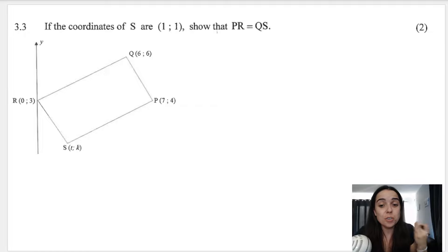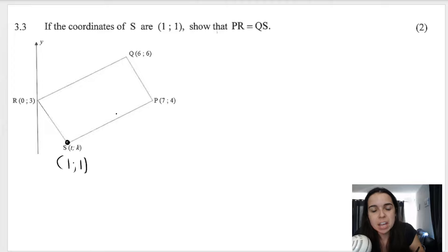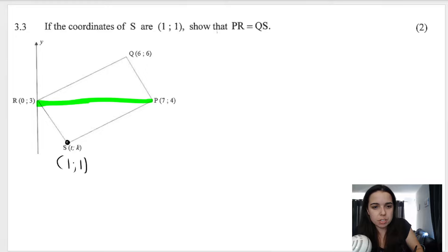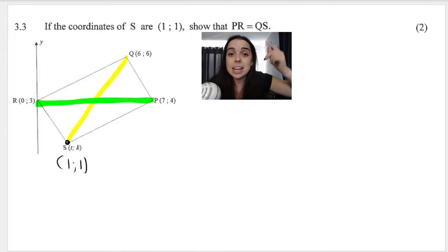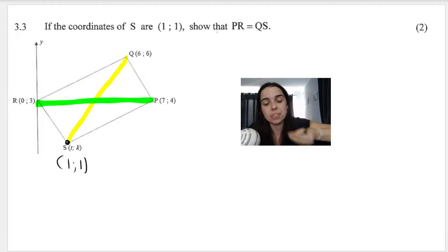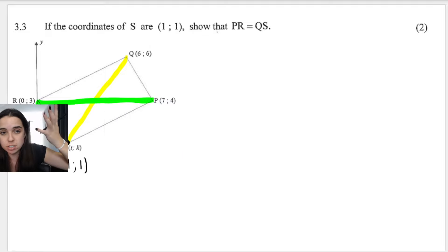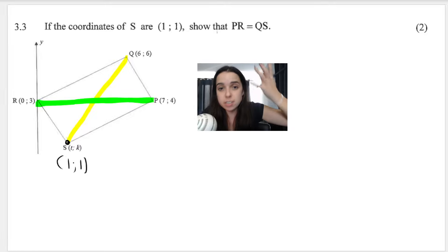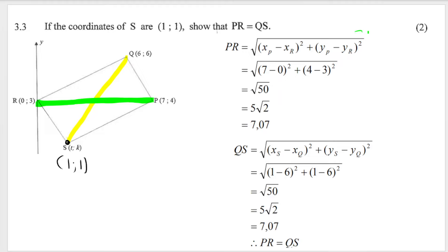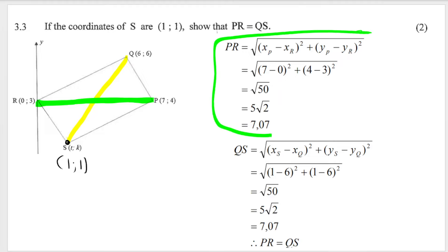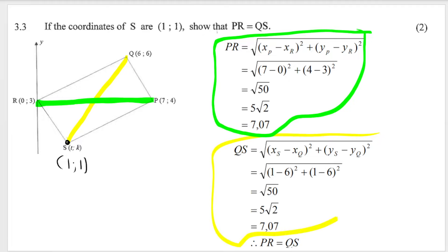Question 3.3 says: if the coordinates of S are (1, 1) — which we just figured out — they want us to show that PR is equal to QS, meaning the distances are the same length. So we're going to work out the distance of PR using the distance formula, then the distance of QS using the distance formula, and show they're the same. We've applied the distance formula and worked out the length of PR, then done it again for QS.